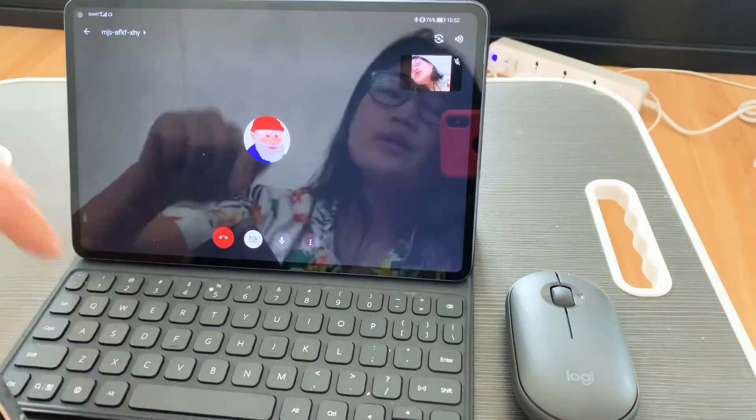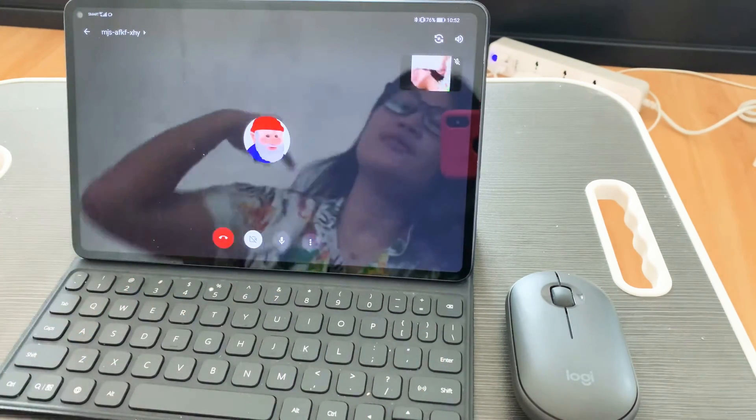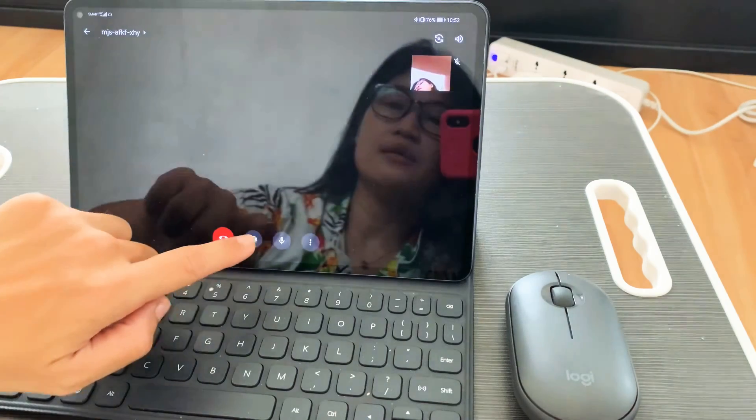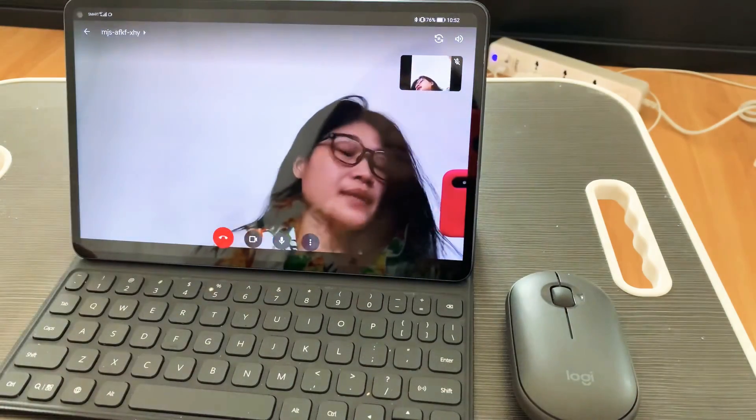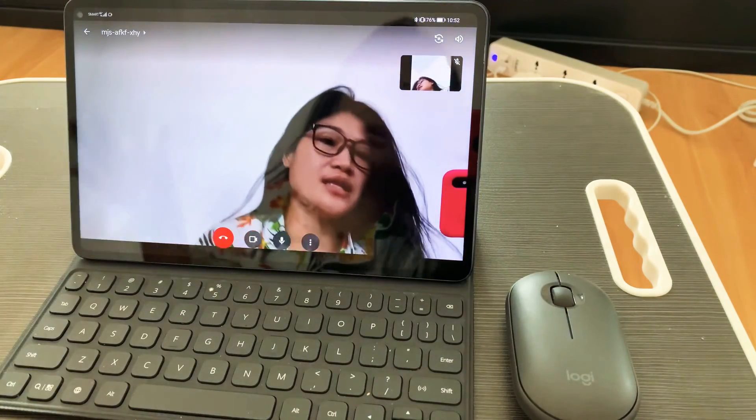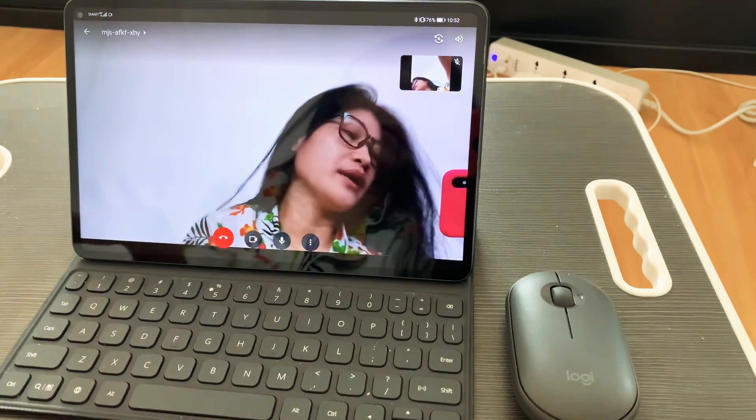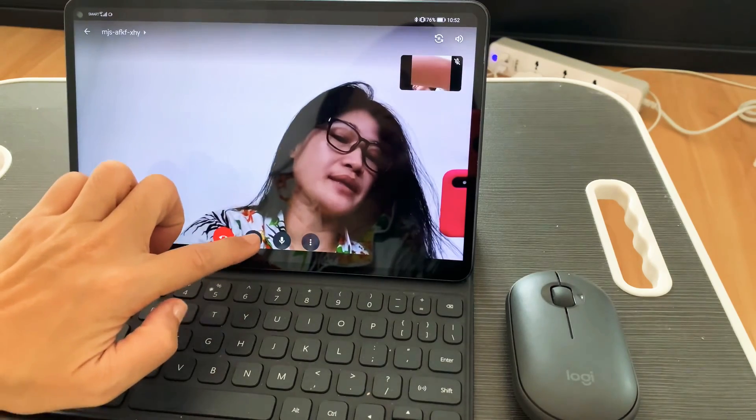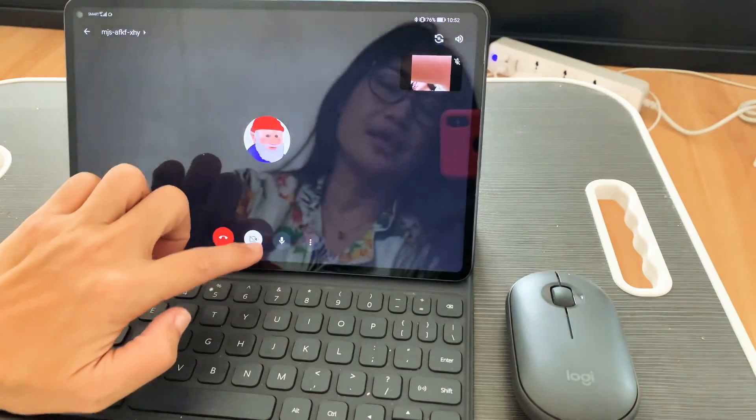If you want to go back to video, if you're done with the presentation and you want them to see you, just hit the camera.